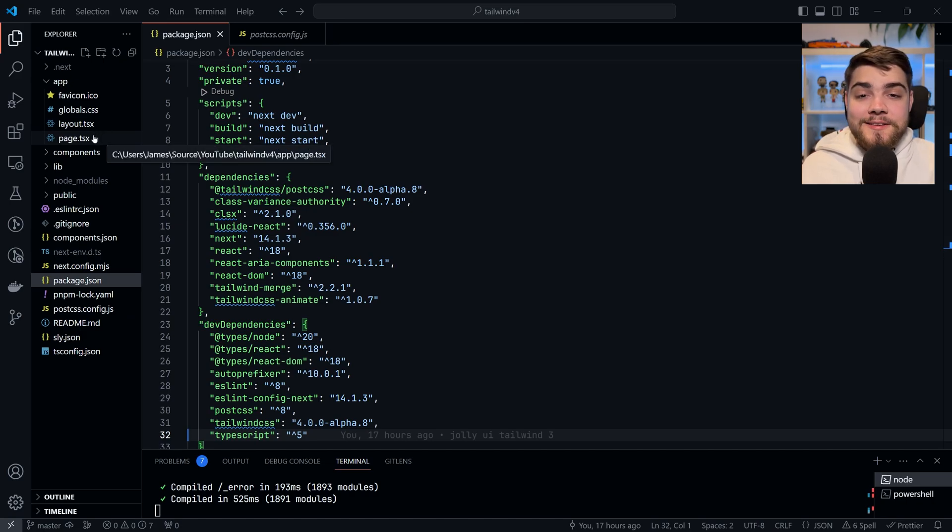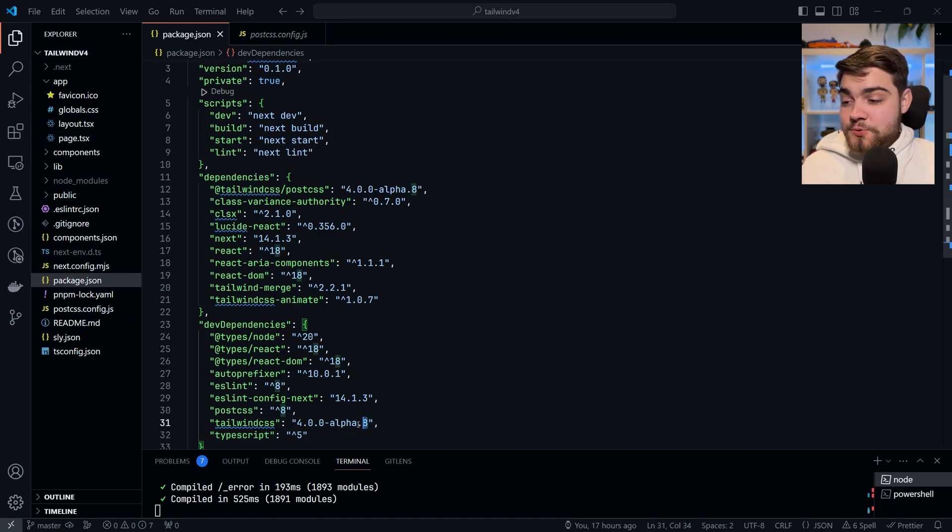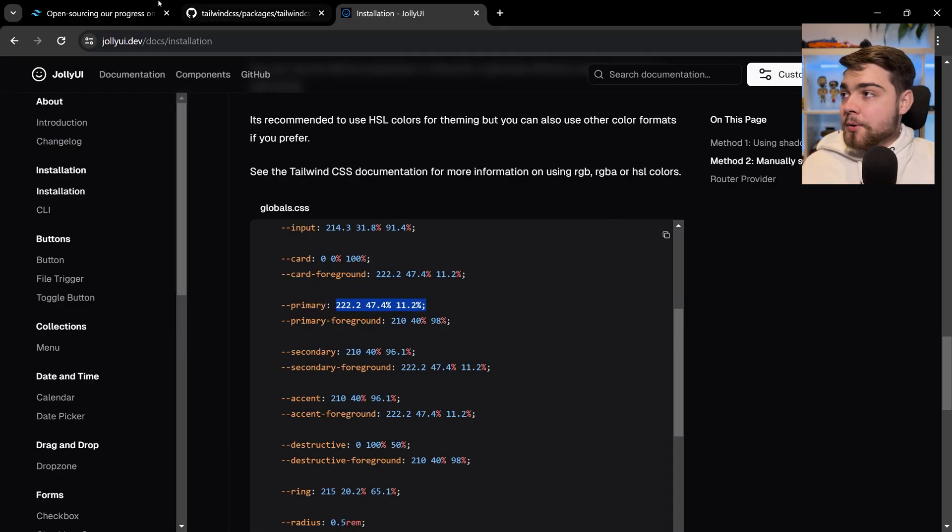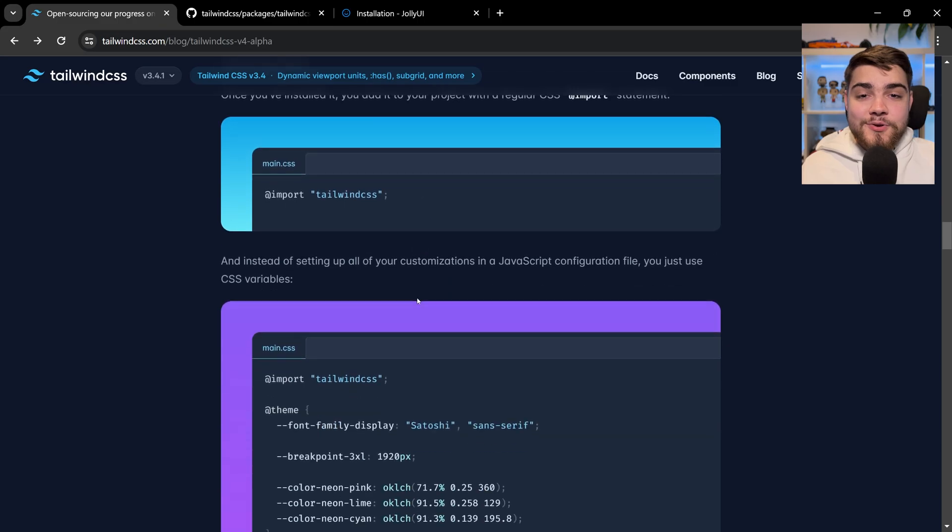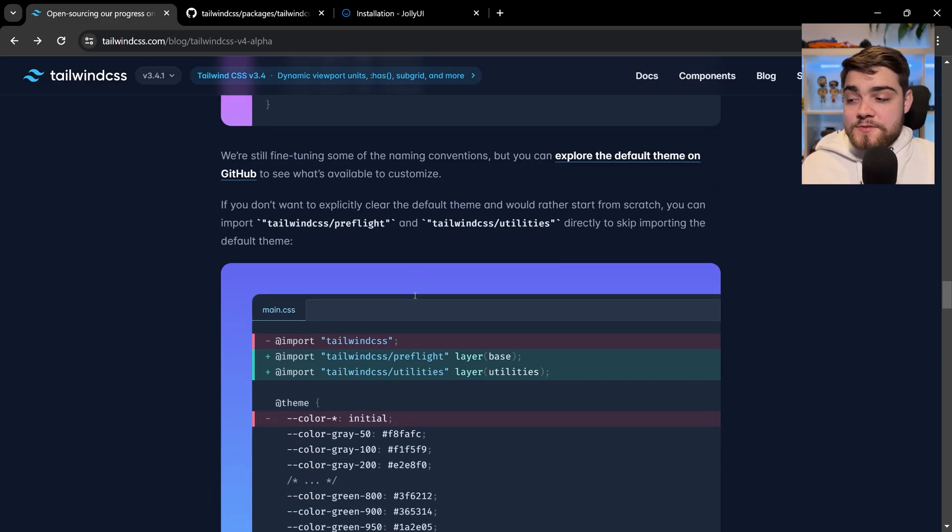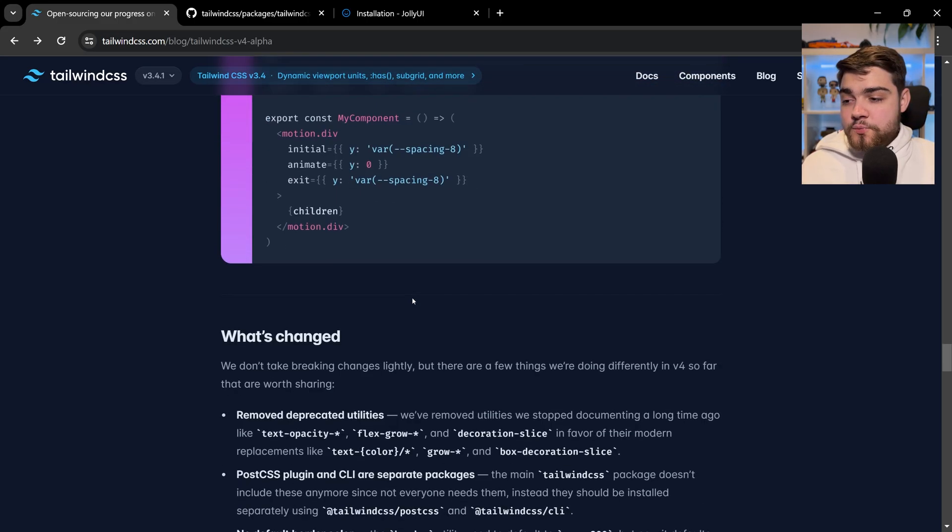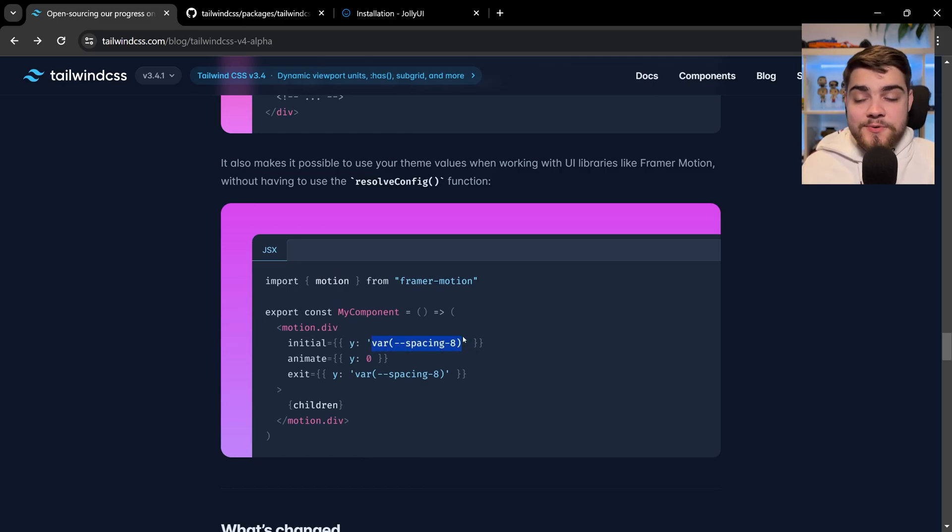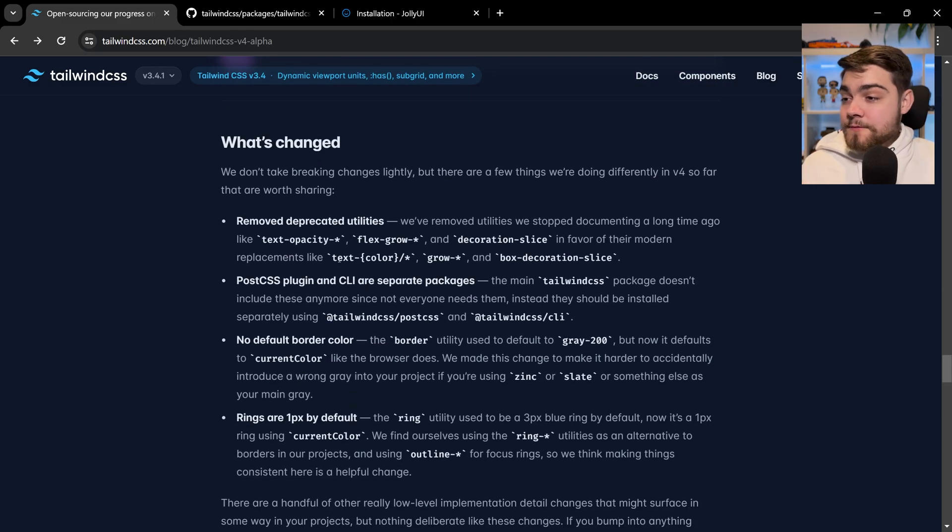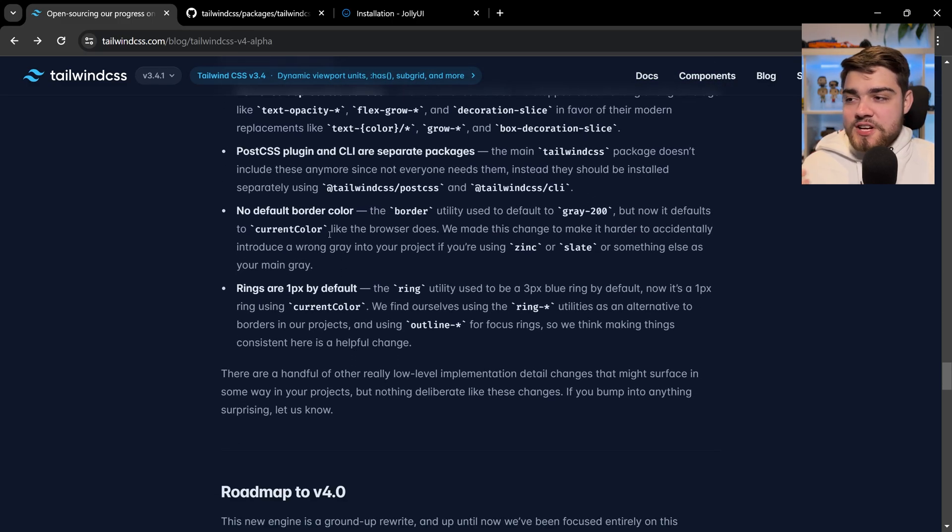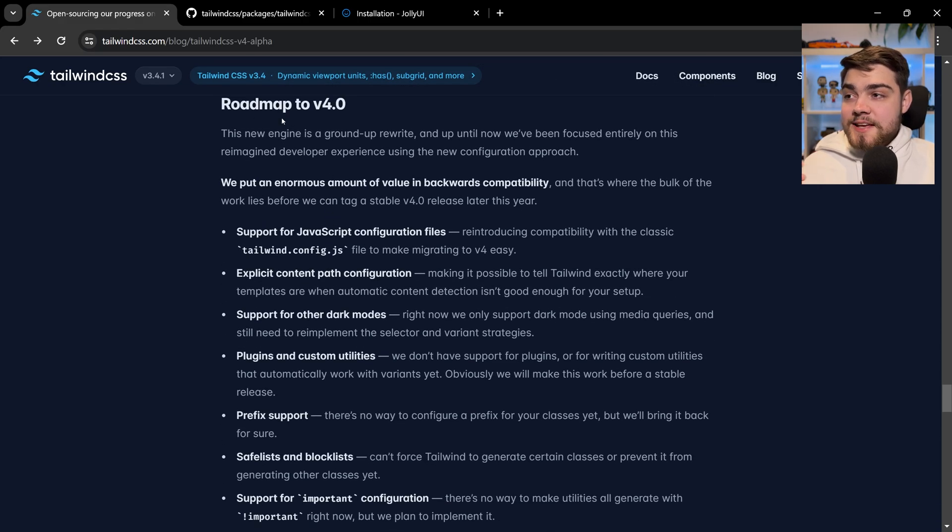You can actually try out the alpha now by just installing the alpha package, and it does say so in that blog as well. If we go back to that blog, a couple things you should be aware of is they don't have support for everything yet. You'll see that Framer Motion example—you can now just import the Tailwind spacing using a CSS variable. They've gotten rid of a few utilities here that they mentioned and changed some of their defaults.